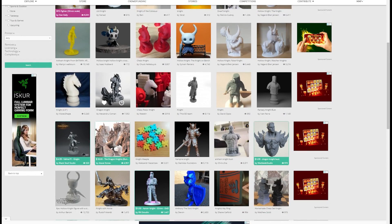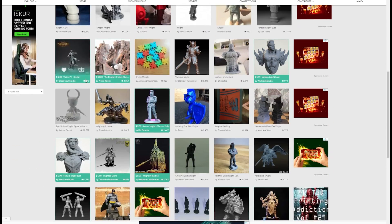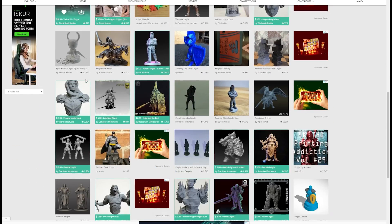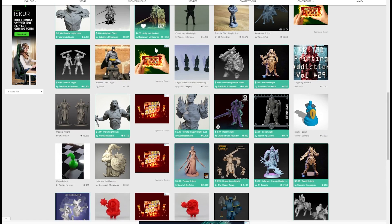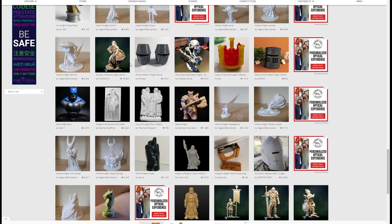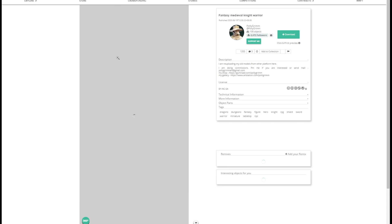First, we've got to find something that looks good to us. Starting as usual, I was browsing MyMiniFactory or Thingiverse, and I stumbled upon this creator, Polygrim.